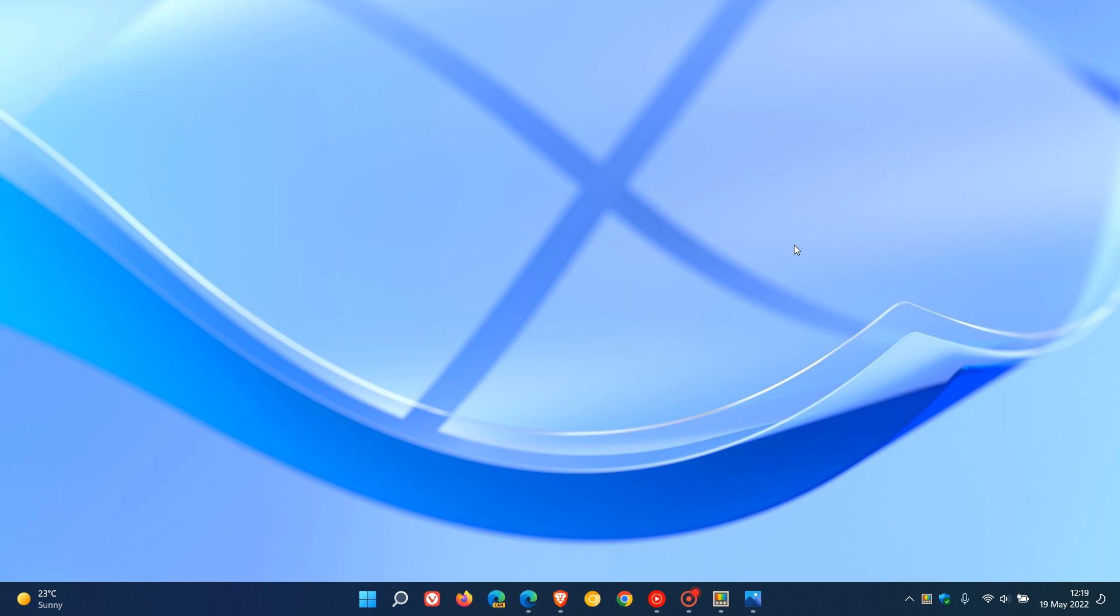That's going to be version 23H2, also codenamed Sun Valley 3, which is going to be rolling out next year in the latter half of 2023.